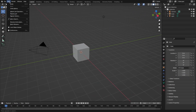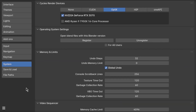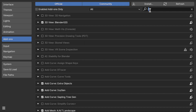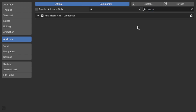First things first, let's get that Landscape add-on. Head over to the Preferences, navigate to the Add-ons tab, and search for Landscape. Once you find it, just click on it.